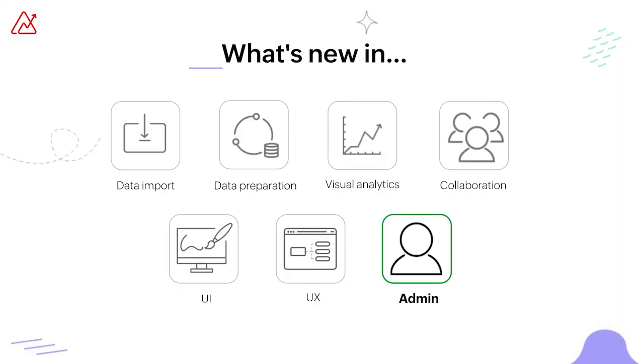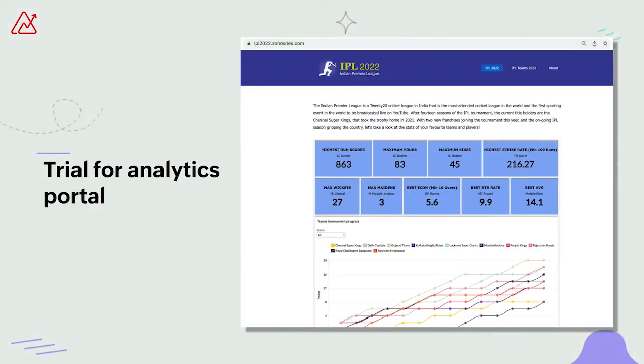Finally, we'll be wrapping up the session with a couple of important admin-related updates. We've introduced a 15-day trial for the analytics portal for all our premium users. This is a purpose-built portal that allows you to share your reports and dashboards as a microsite among your teams, providing easy and focused access to your data insights. You can check out the sample portal here — I've embedded a dashboard in the portal along with some content, and we've also got separate tabs that I can switch between.